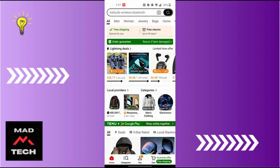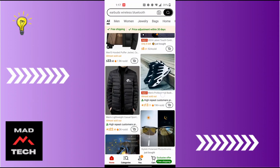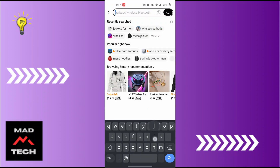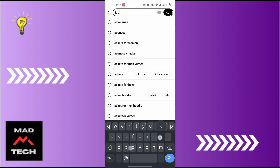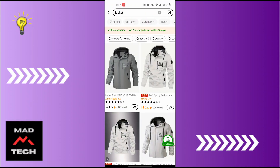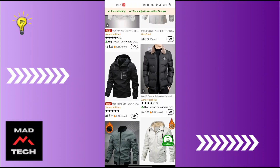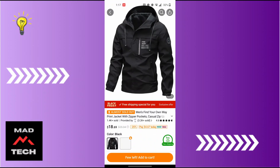After opening the Temu app, in order to like an item, first navigate to that item. For example, I'll be searching for a jacket over here. After searching for that product, let's navigate to the product we like — let's scroll down and open up this one.